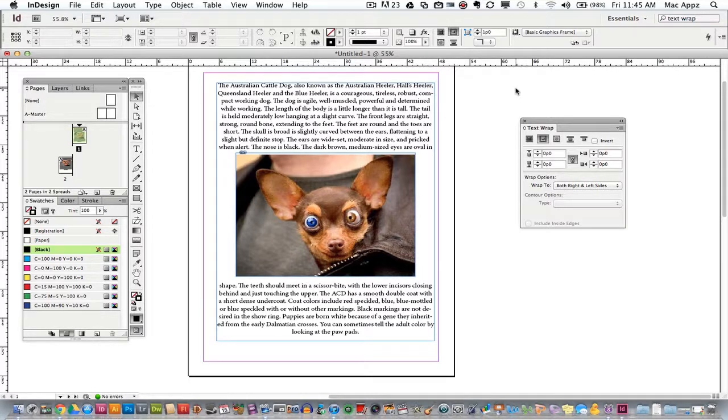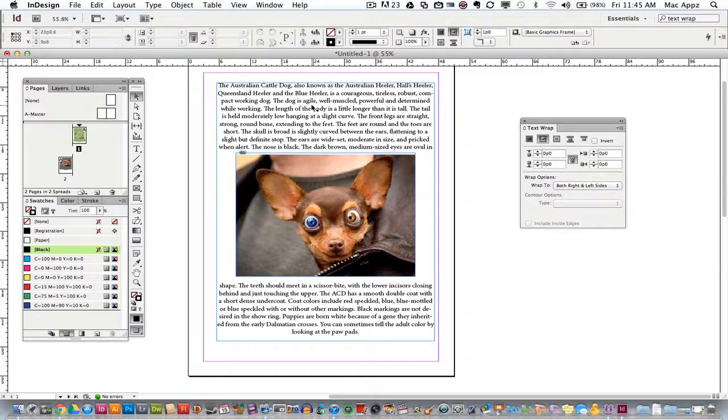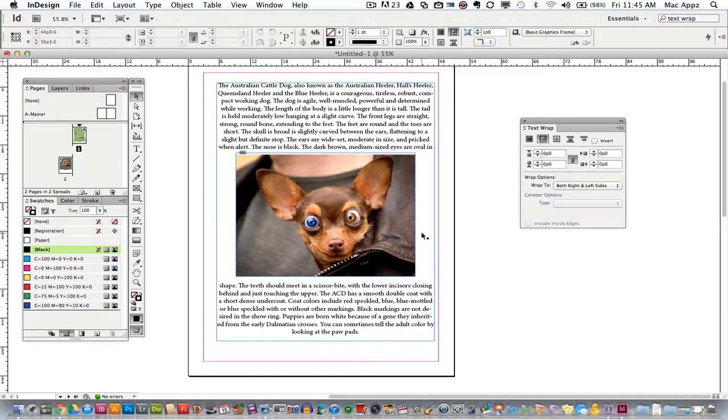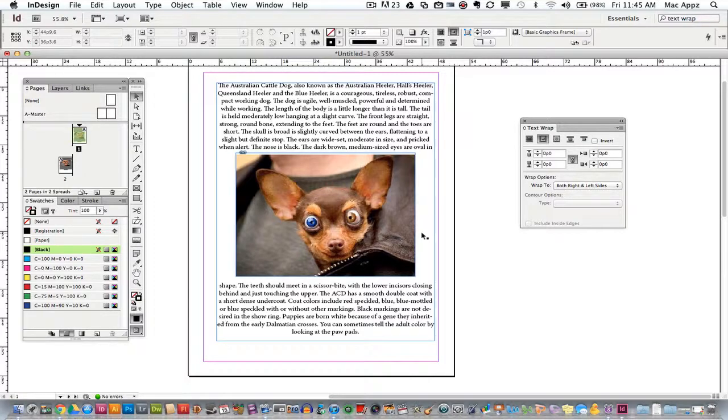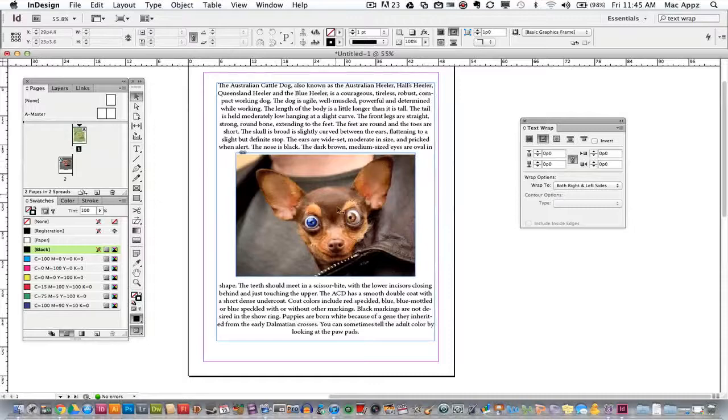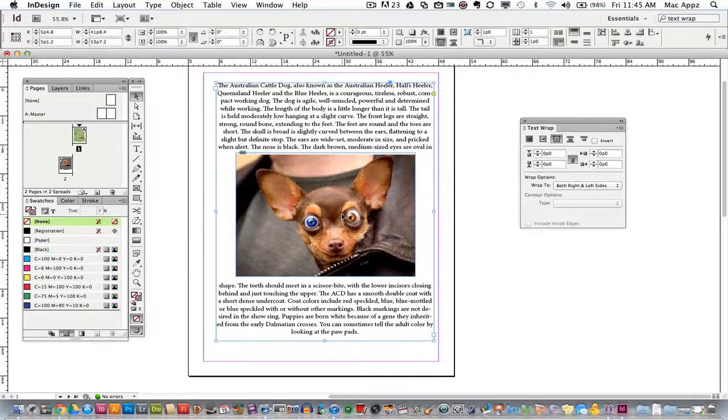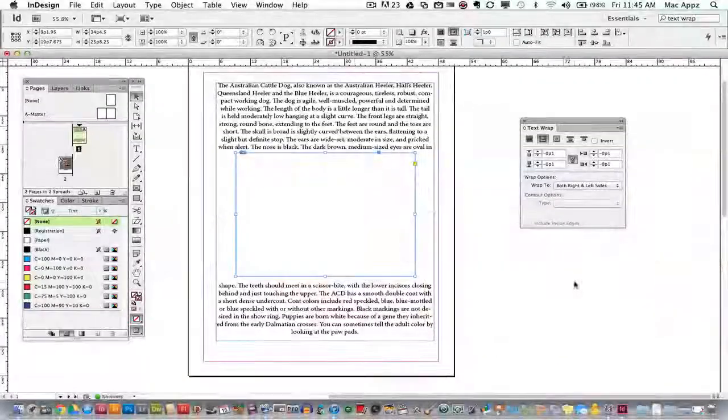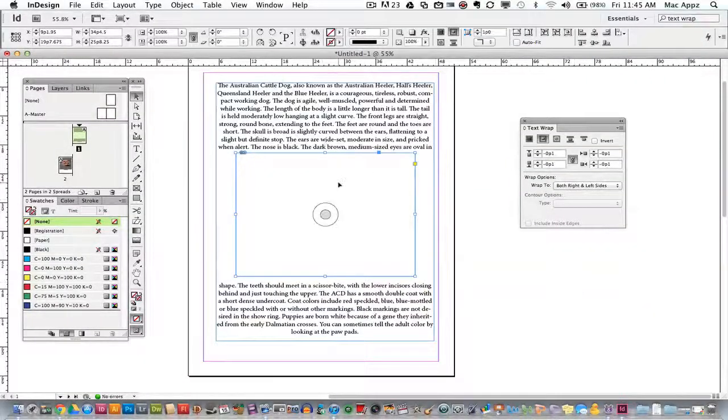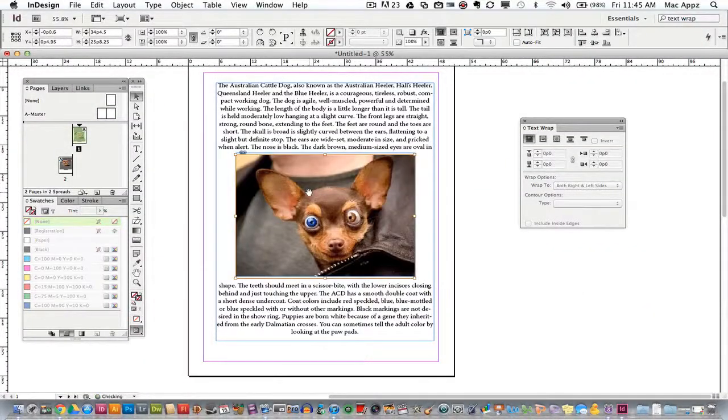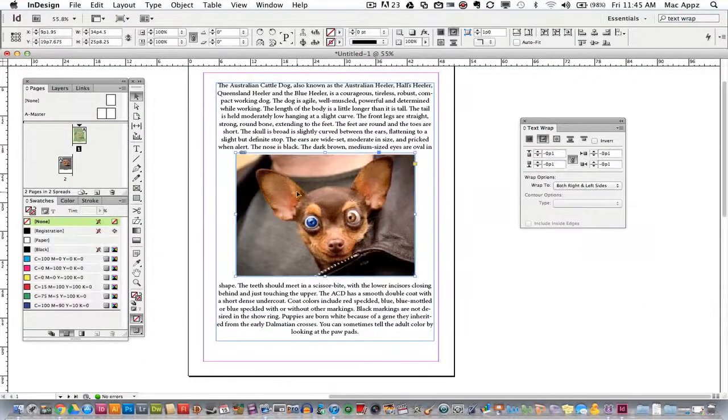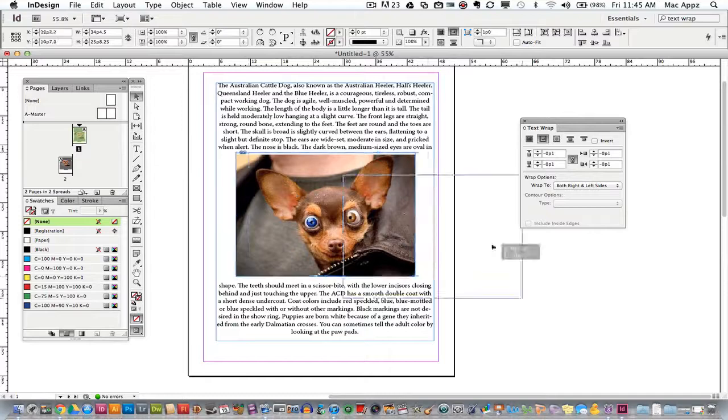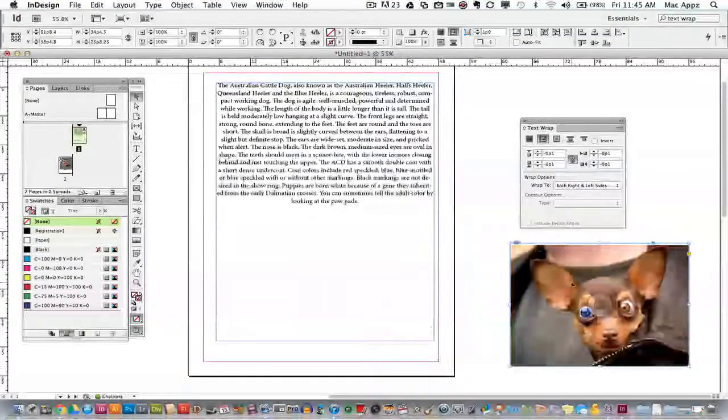In order to not have the page look so blocky where you just have certain areas of text and then image and then text and then image, you may want a text box that wraps around an image or a graphic or a symbol or whatever it may be. So the first thing that you're going to want to do is go ahead and get you a text box. Create a text box on your page or project and have that text box where you want it. Go ahead and insert the text that you want to insert.